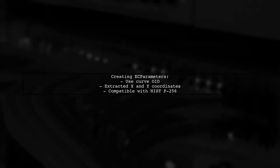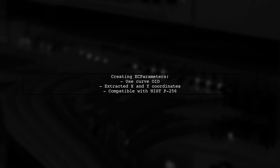You can create EC parameters using the curve OID and the extracted coordinates. This method is compatible with NIST P-256 and other key sizes.